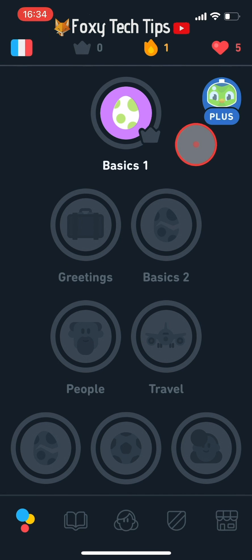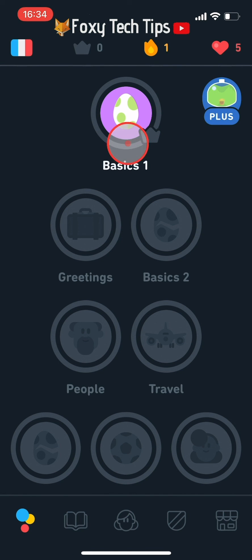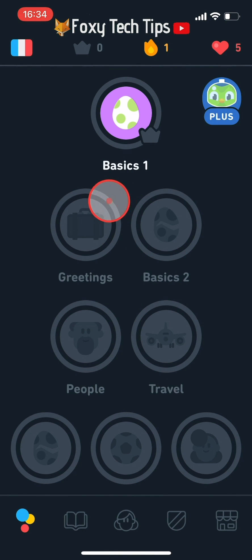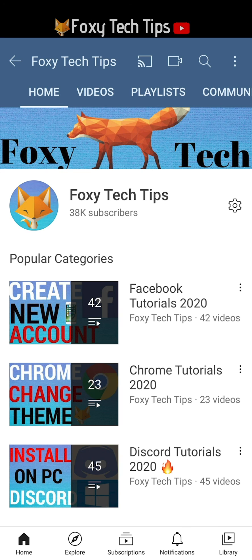And that draws an end to this tutorial. Please like the video if you found it helpful and subscribe to Foxy Tech Tips for more Duolingo tips and tricks.